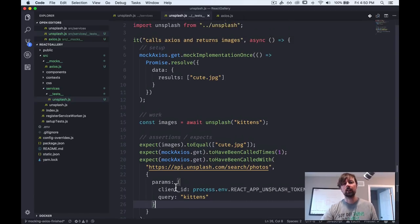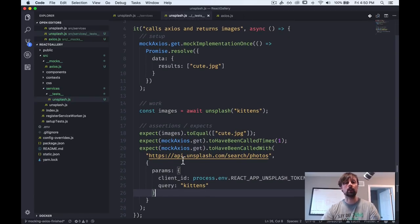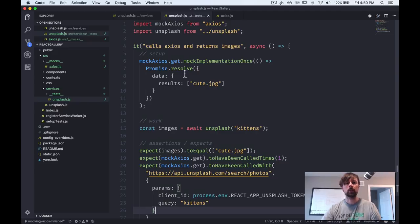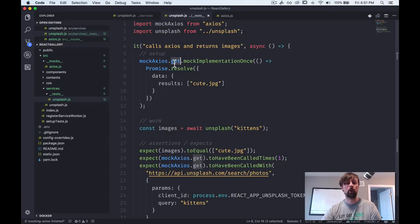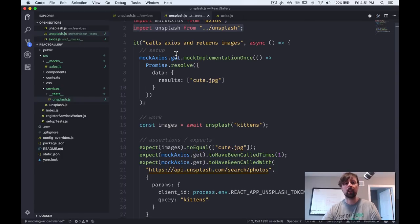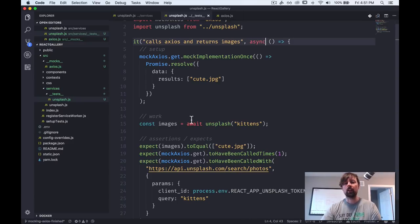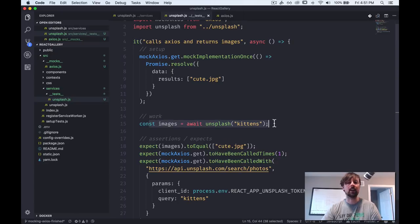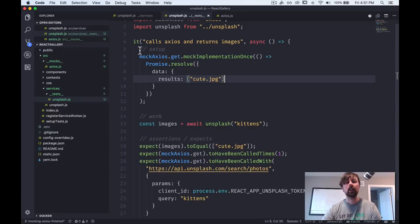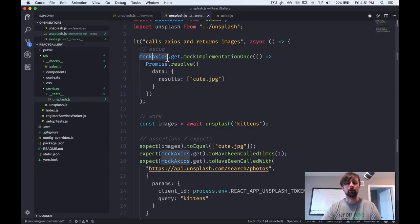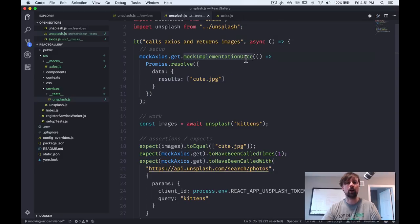So now we have tested this function, I'd say pretty well. And just to review, we start at the top with our imports. So we imported mock axios cause we were going to use it and specifically access the get function that we were mocking. We imported unsplash, which is the function we're testing. And then we wrote our jest test. We had to make this test asynchronous because it calls asynchronous code inside that returns a promise. So we wanted to be able to wait for that promise to resolve.